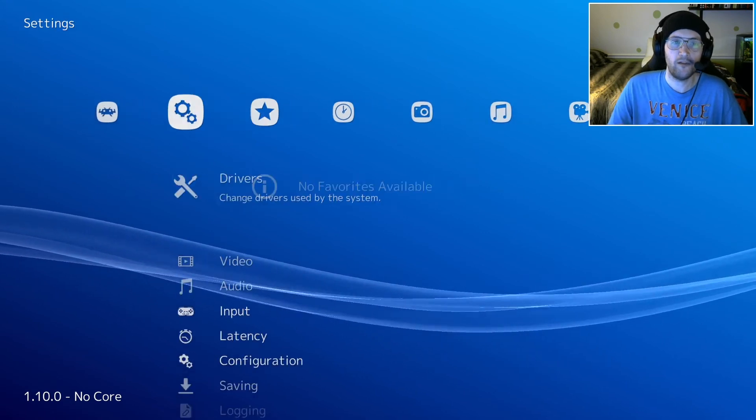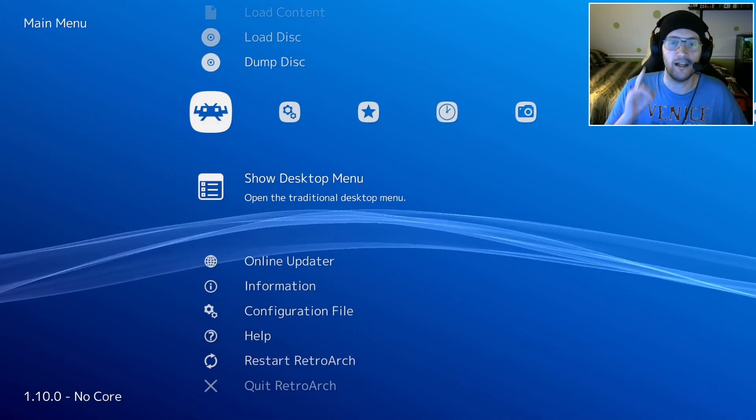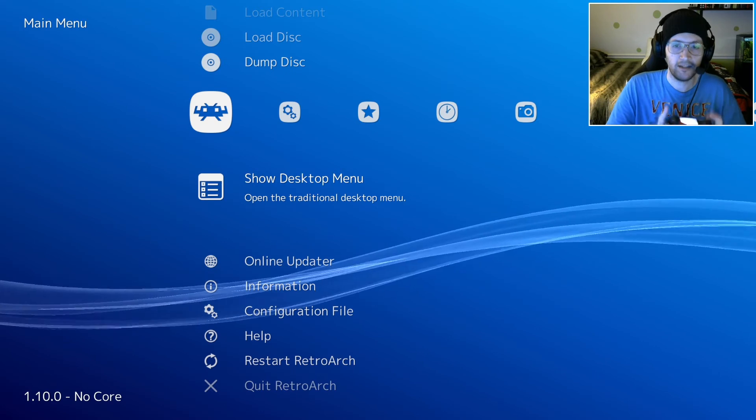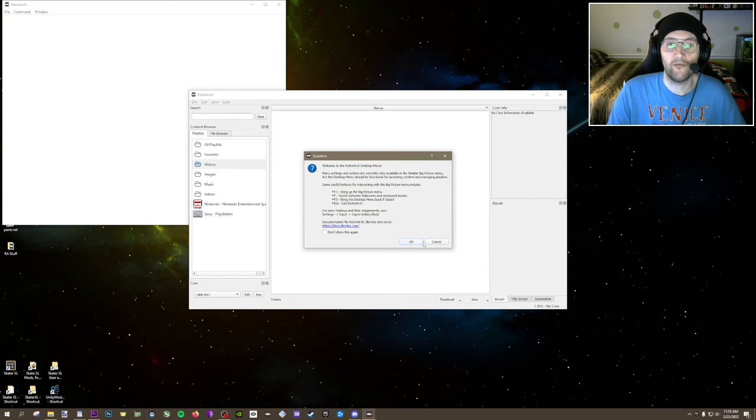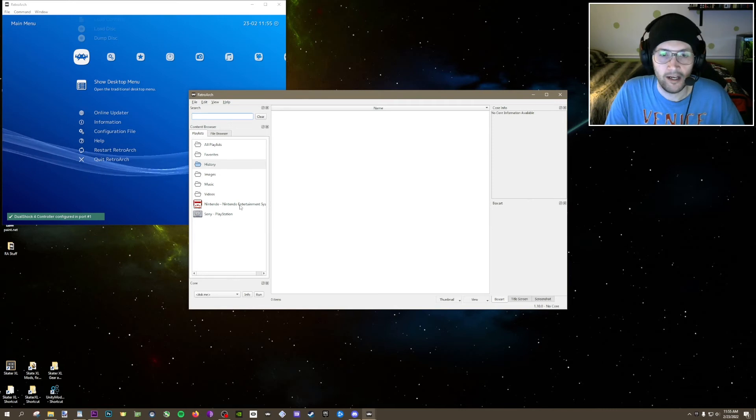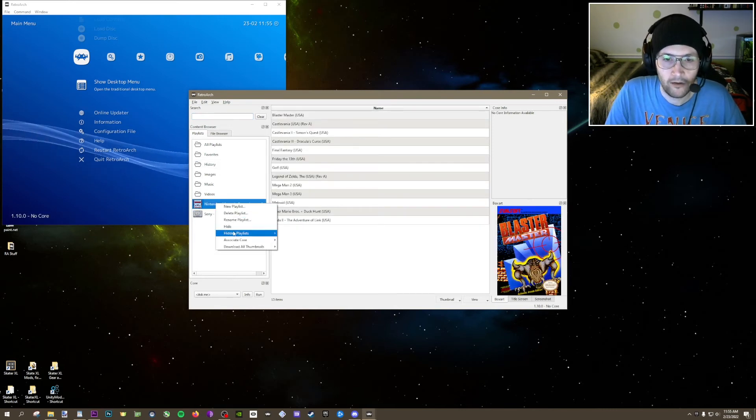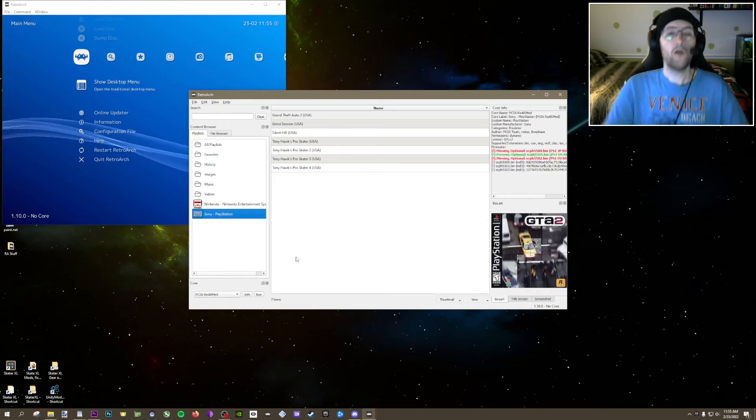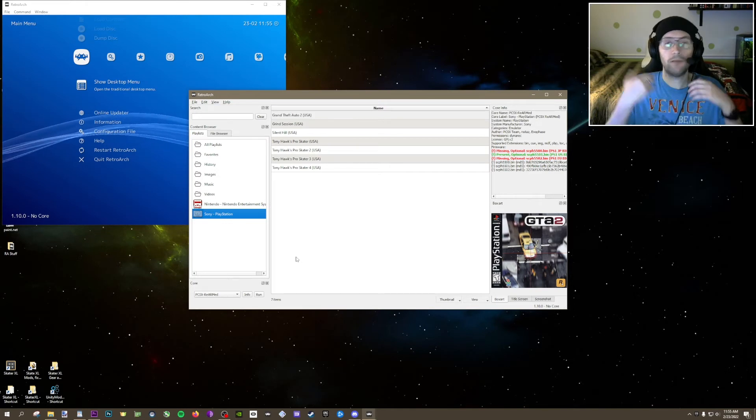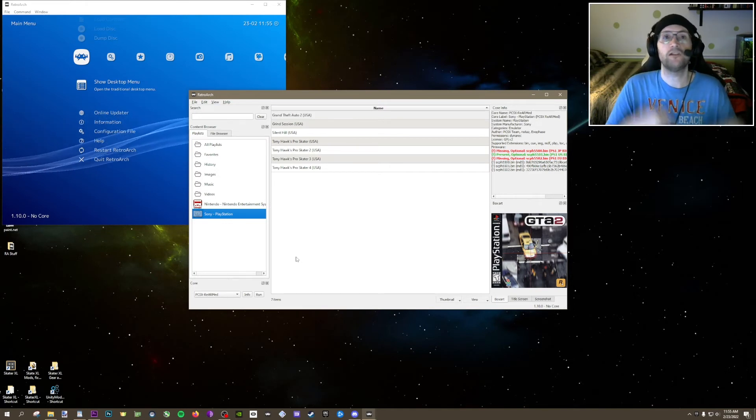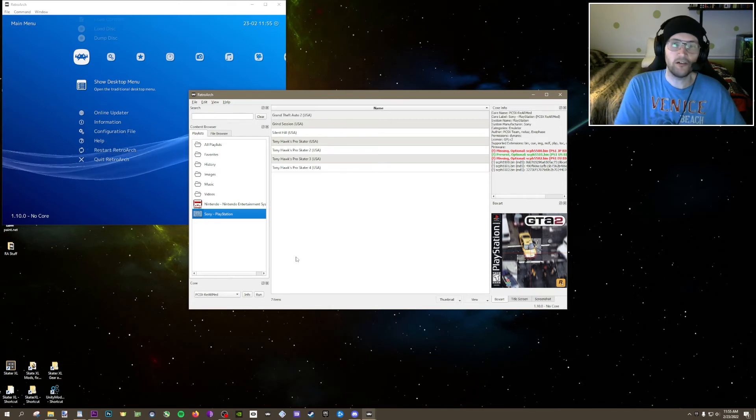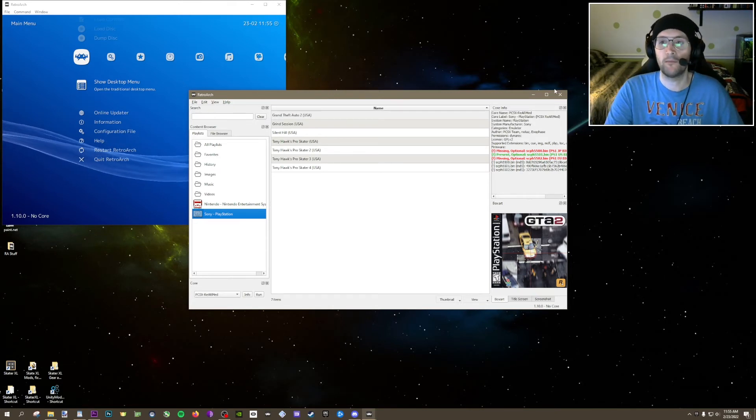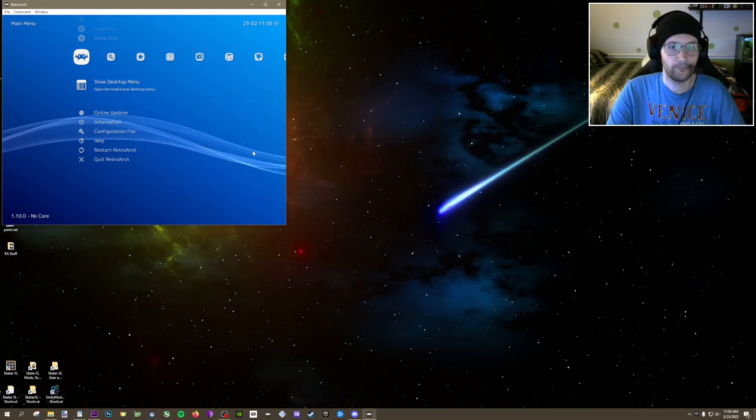Right now, one more thing we need to do. Come back over to the far left and click on Show Desktop Menu. It's going to bring up this separate submenu, which is basically the same menu in a different format. Come over here and right click on your Nintendo. Associate the core with Nestopia and do it with the PlayStation. Associate core with PCSX Rearmed. What that does is make it so that when you play a game, it automatically associates that core. You hit run and the game comes up.